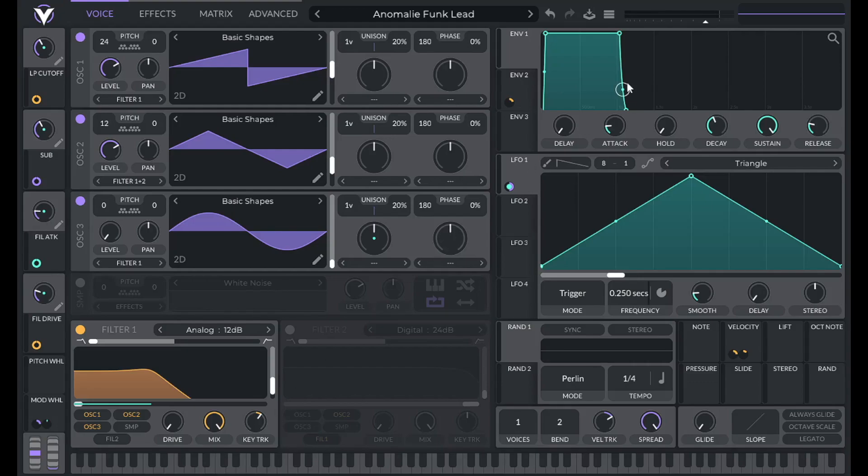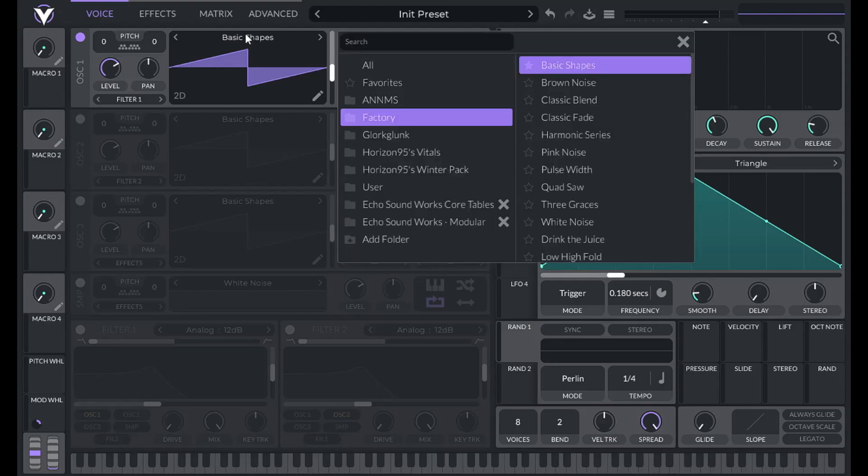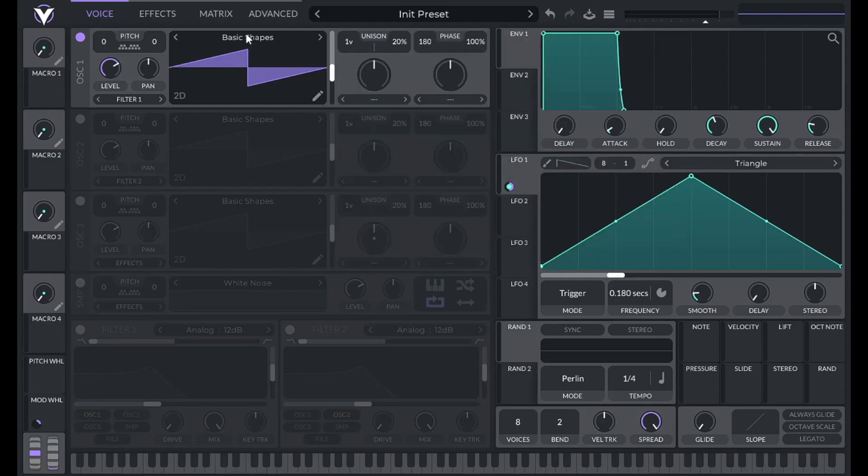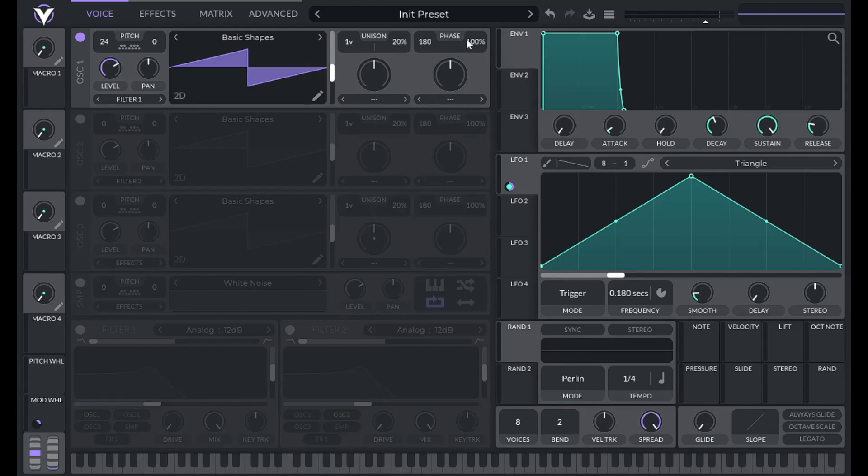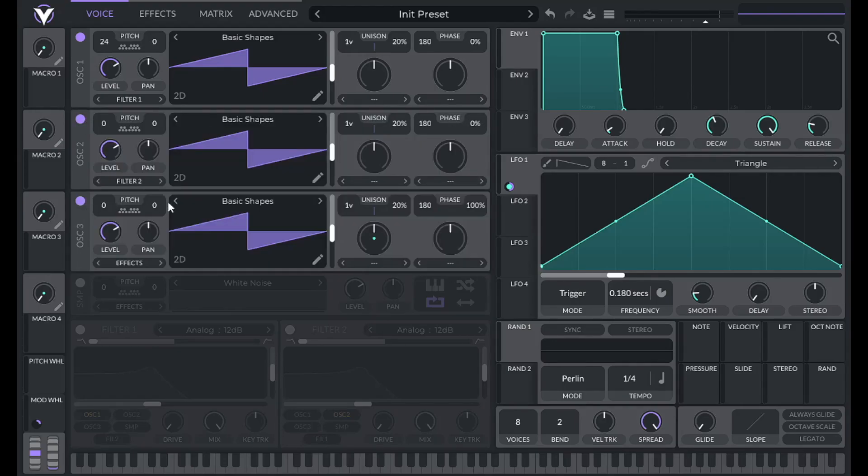To get started, initialize preset. Make sure you choose Basic Shapes under Factory. We're going to use the saw wave for oscillator 1 and raise this one two octaves. For all three of these, we're going to lower phase randomization to zero. So let's just do that. Open up all three oscillators.